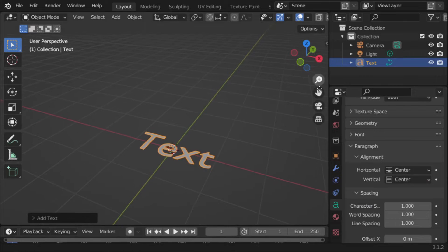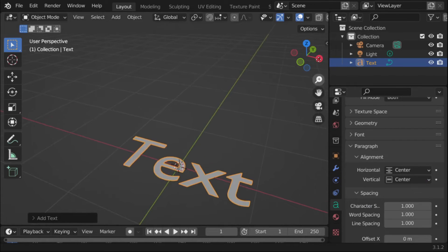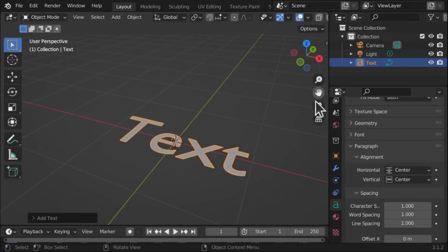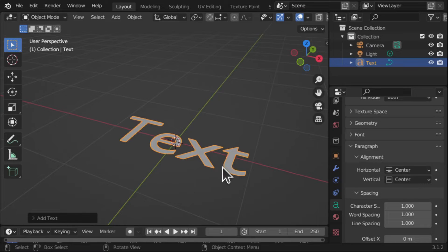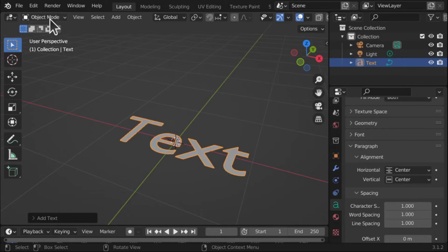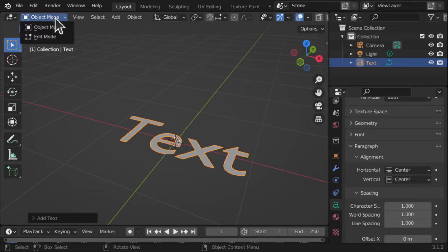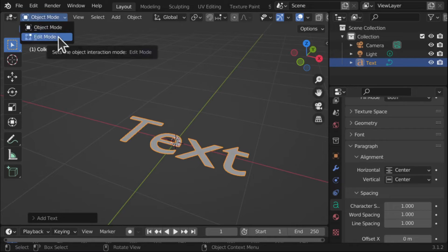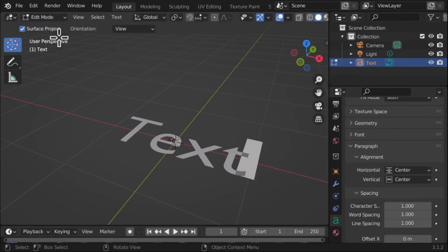So we've got the text and now we're going to basically change this text. So I need to come up to the top here where I've got Object Mode and need to go into Edit Mode.